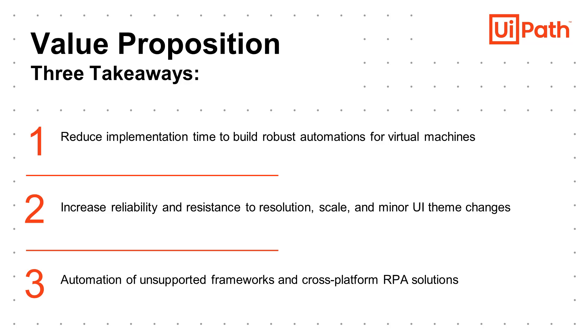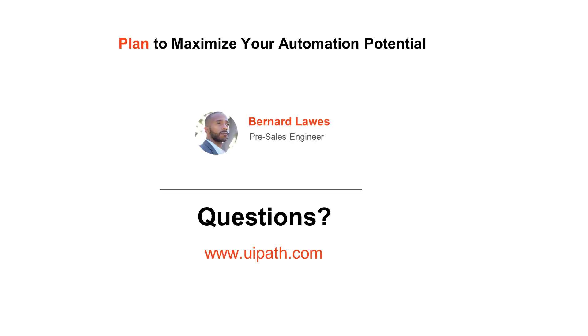For more information, please visit www.uipath.com.